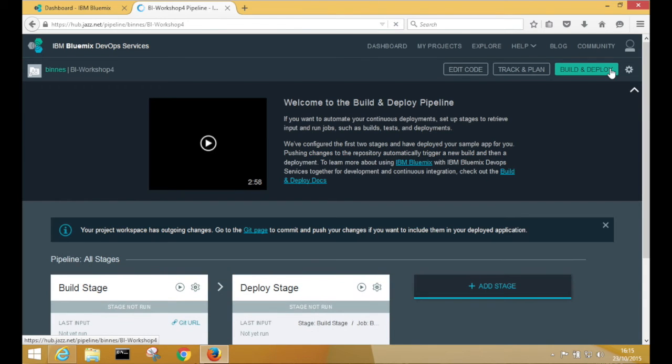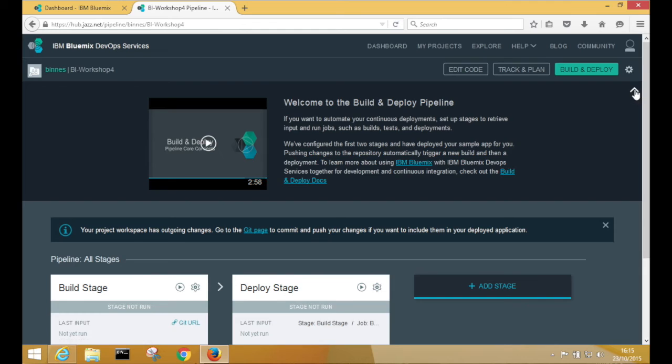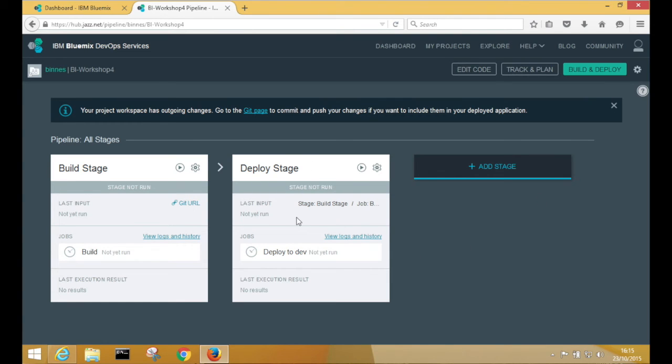So as well as editing code, DevOps Services allows you to manage the delivery pipeline. So within this section, you can see that we've got one build stage and we've got one deploy stage by default.